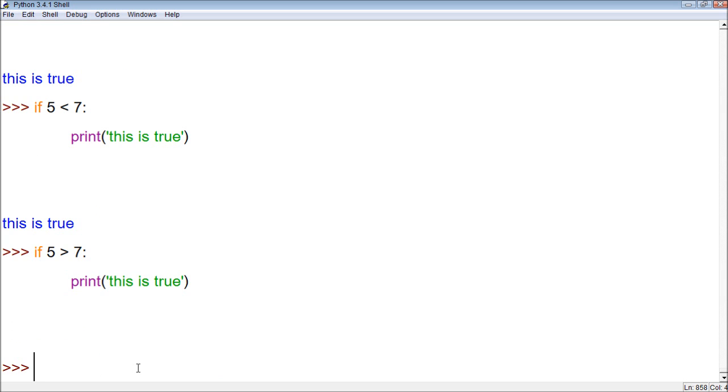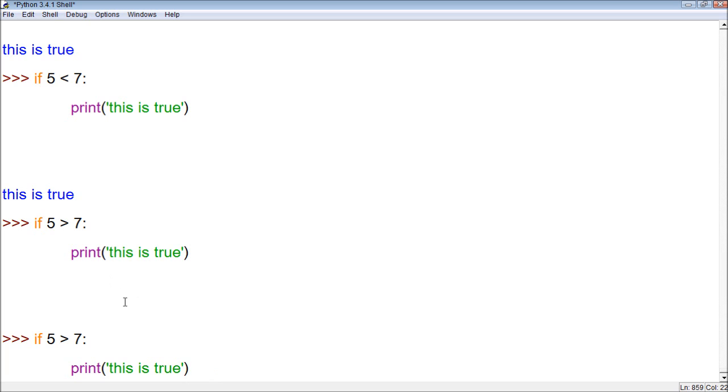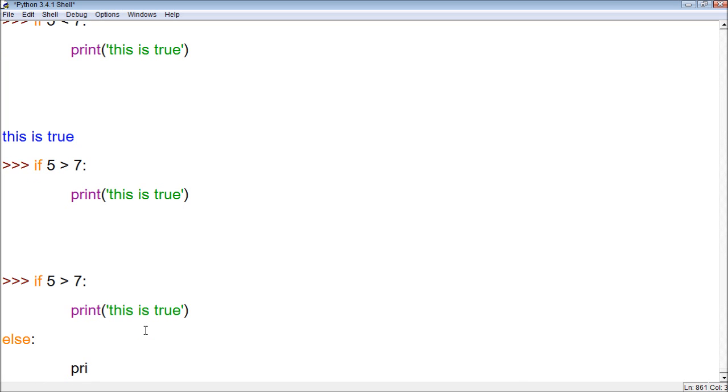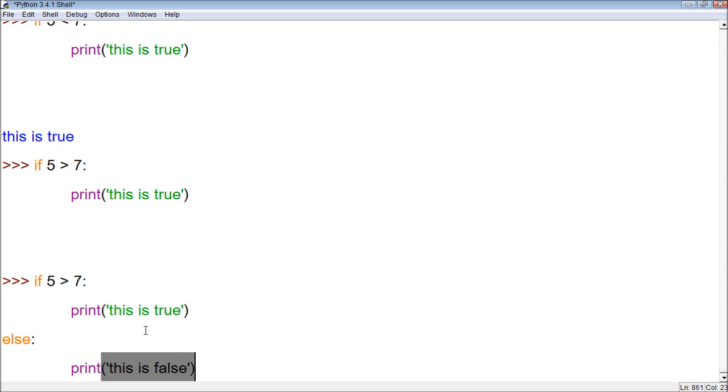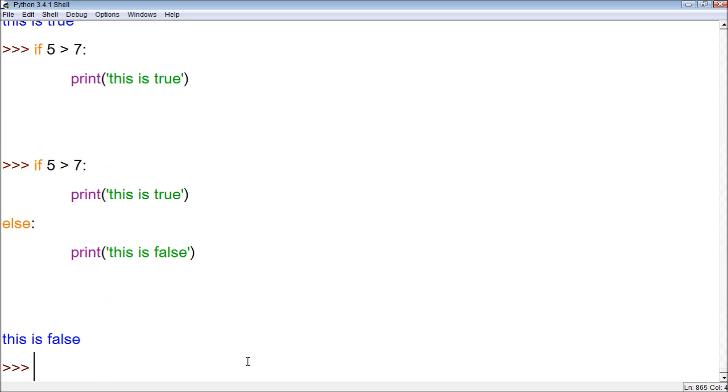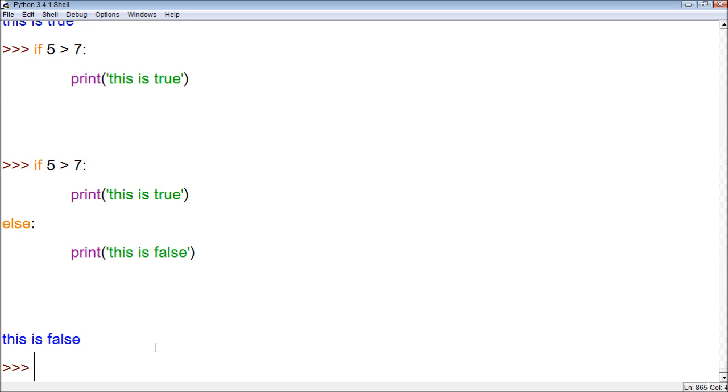Now with the else statement, the else statement will say if it's false, we want it to do something else. So now, if 5 is greater than 7, which 5 is not greater than 7, we know it's false, and this should be printed. Let's try it. And it printed, this is false. So we were correct.